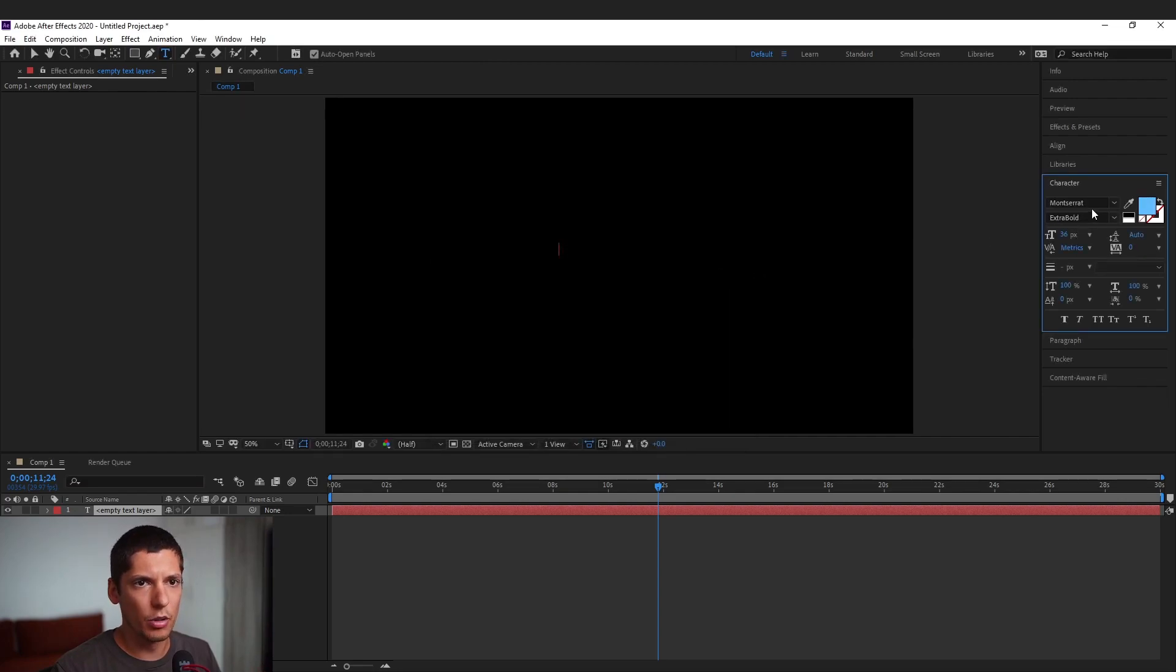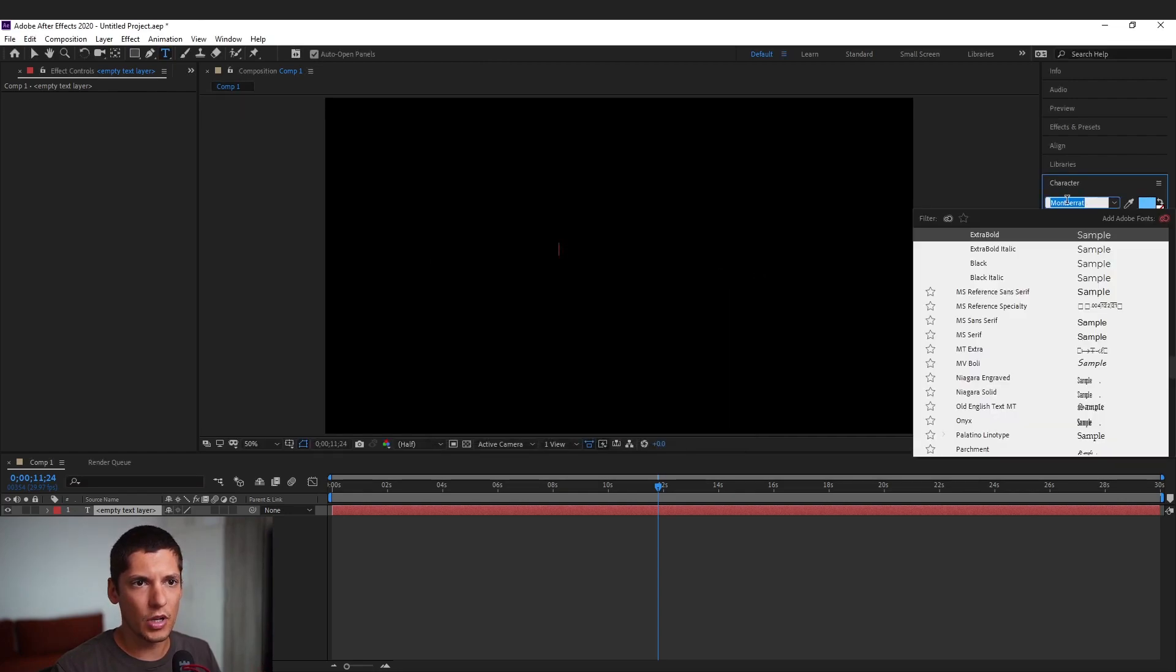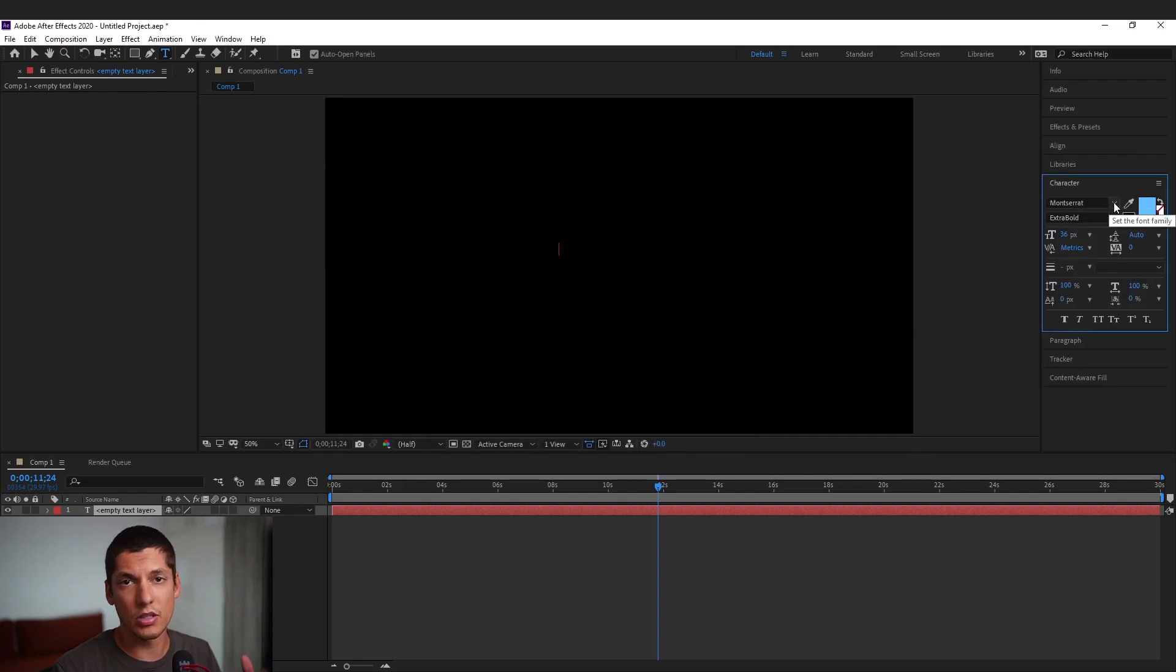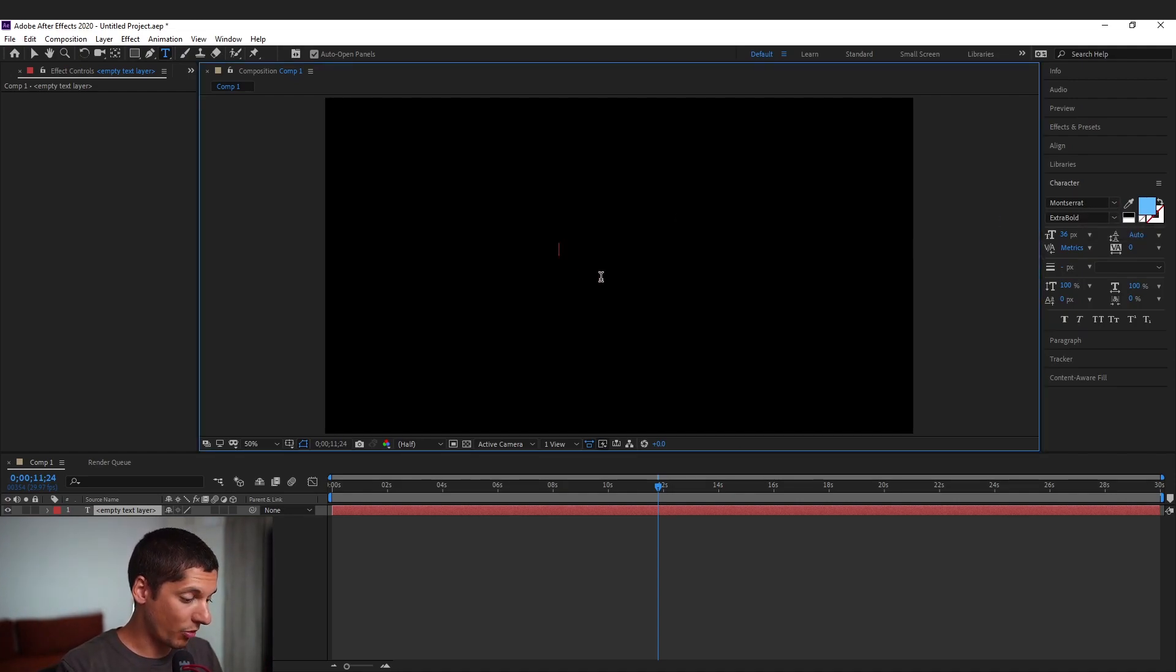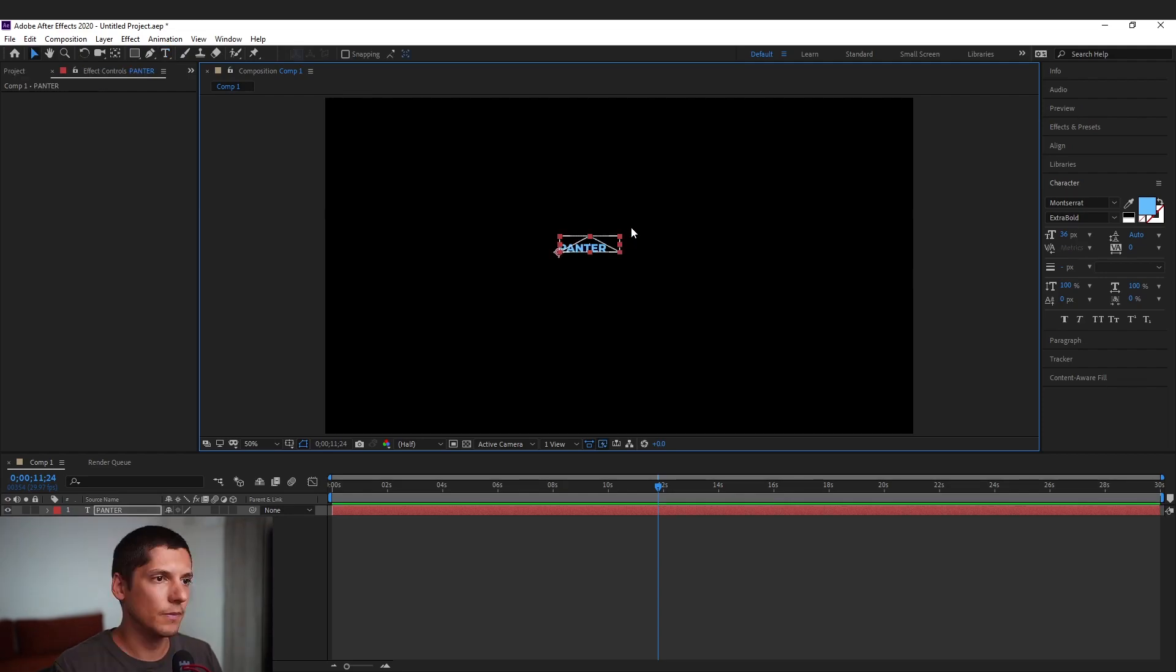Select the font here. I'm gonna go with Monsta Red. It's a free typeface. You can download Extra Bold and type. I'm gonna press caps lock.